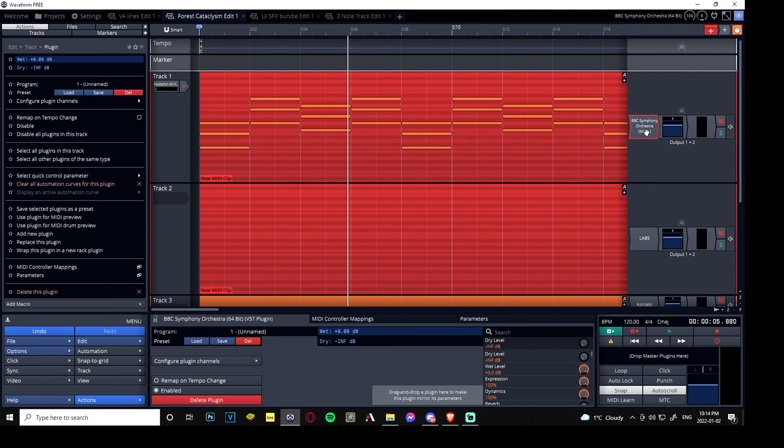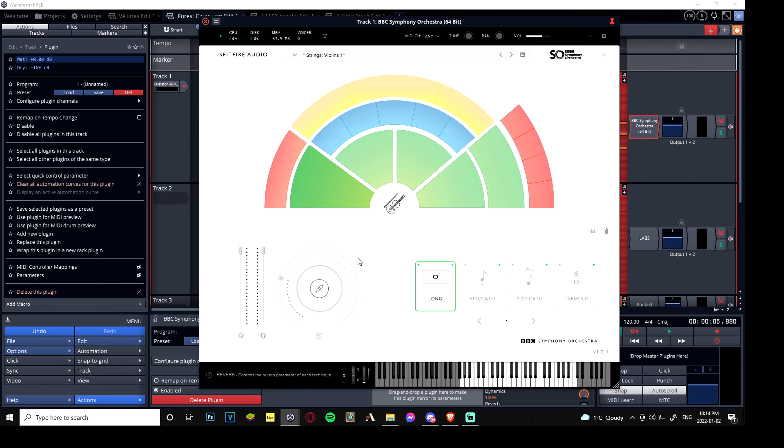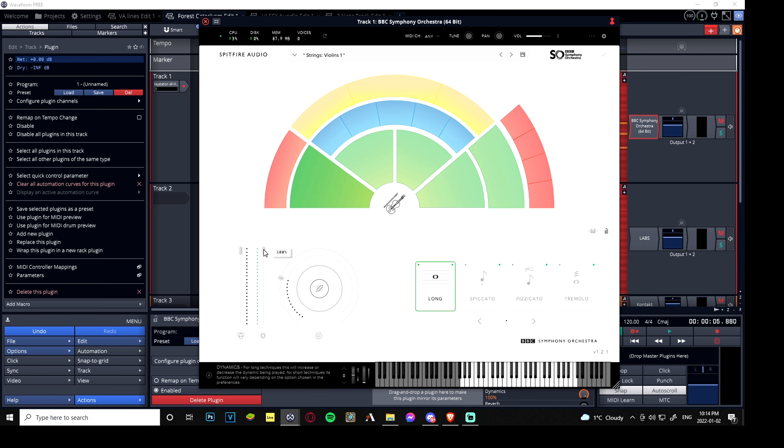Because in this plugin we have here, the BBC Orchestra, there is no options for attack and release. To emulate that, you would need to play it live in real time with a MIDI keyboard controller with a wheel for modulation, dynamics, and expression.